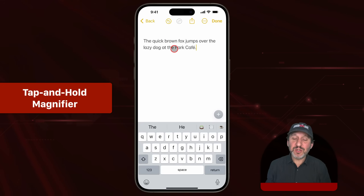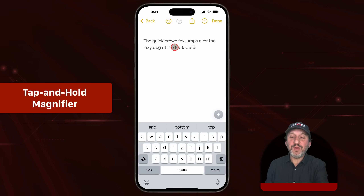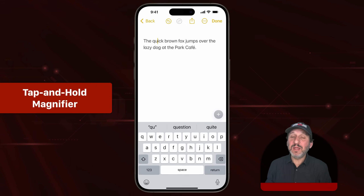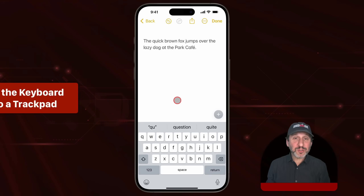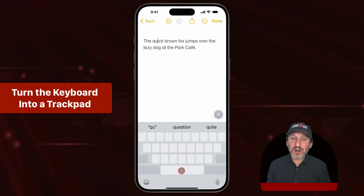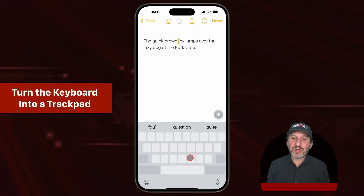For editing, you can tap at a particular spot to move the cursor there. But if you tap and hold, you'll get a magnifier so you can more precisely place the cursor exactly where you want. There's also trackpad mode — tap and hold the space bar and all the letters go away. Now you can drag around on the keyboard like a trackpad and position the cursor that way.